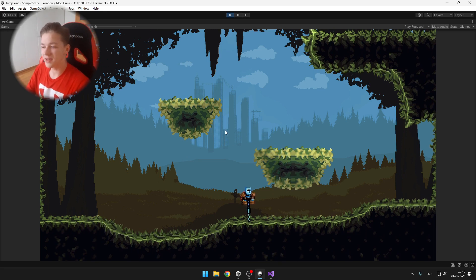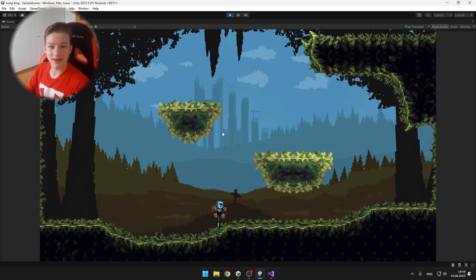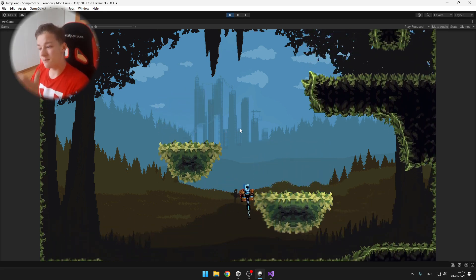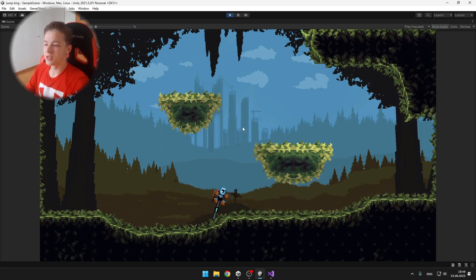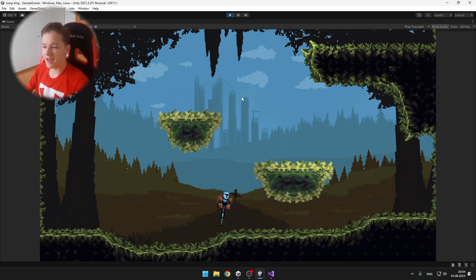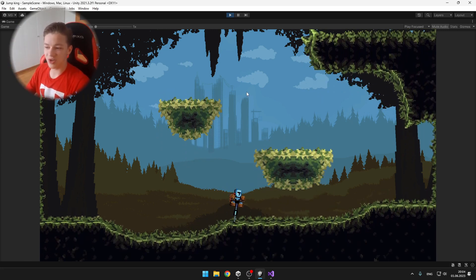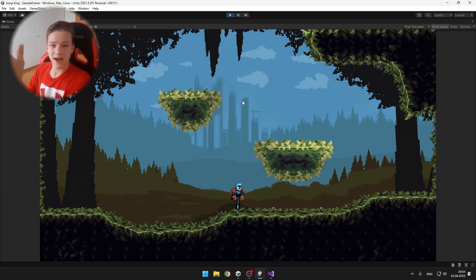And one thing that I also like about this is that you can kind of chain the jumps. So you can jump, and if you're able to jump again before getting to the ground, the jump will be a lot higher.